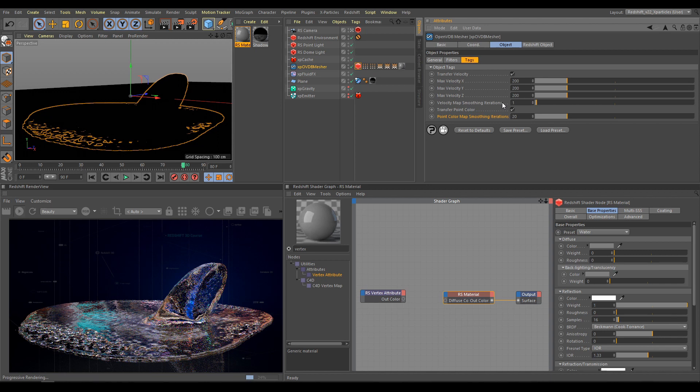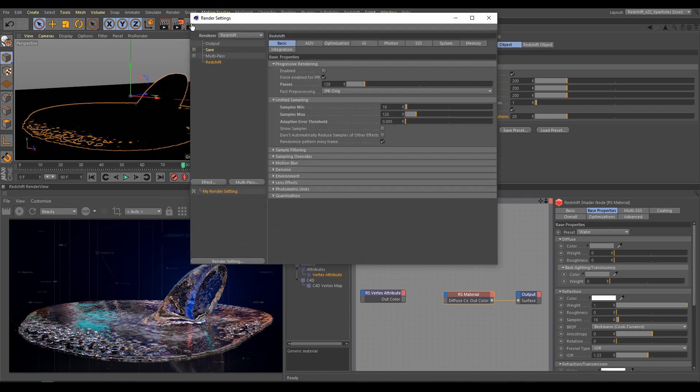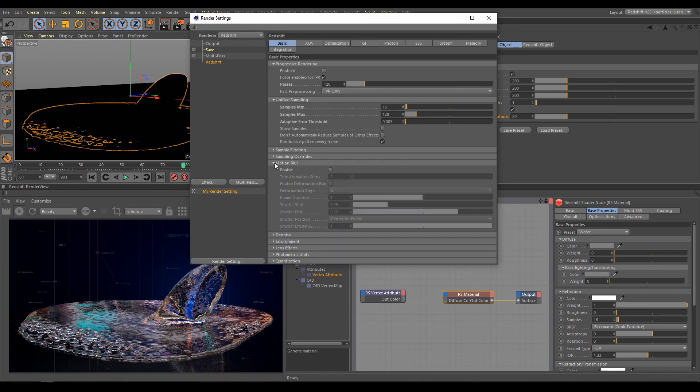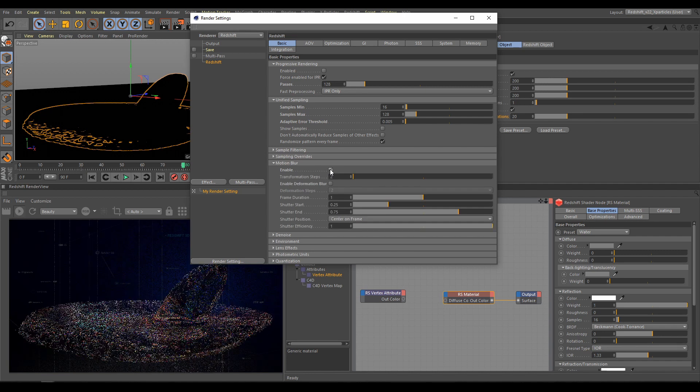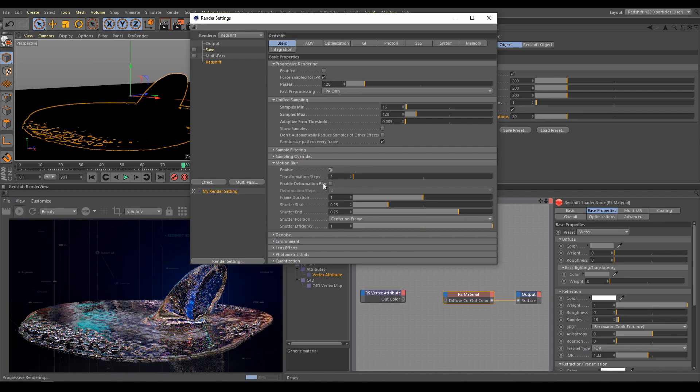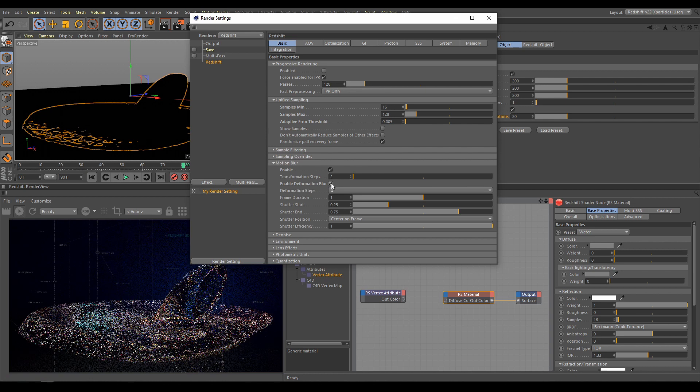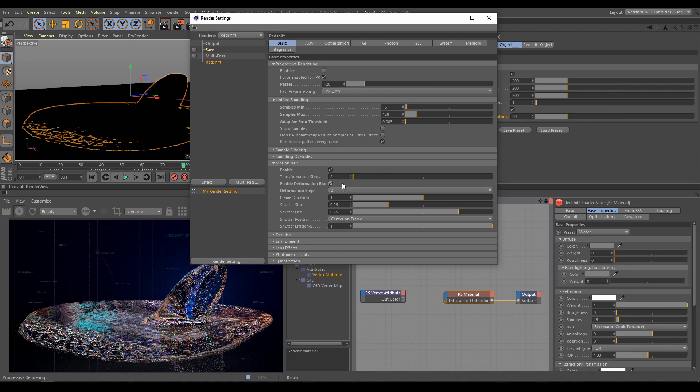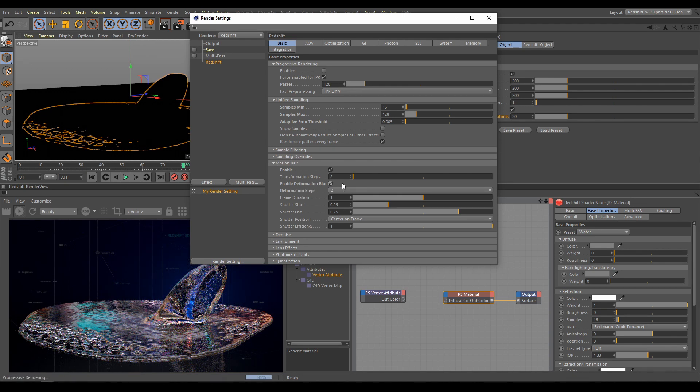As next step, I have to go to Render Settings, Redshift, and in Motion Blur section, I have to activate Motion Blur. As next step, I have to activate also Deformation Blur, because without this option, it will not work properly. Everything else in this section I can keep on default values.